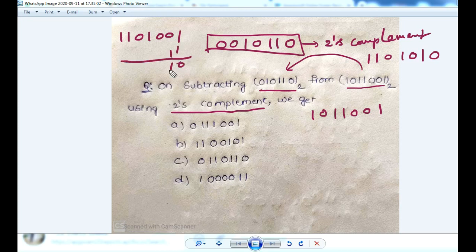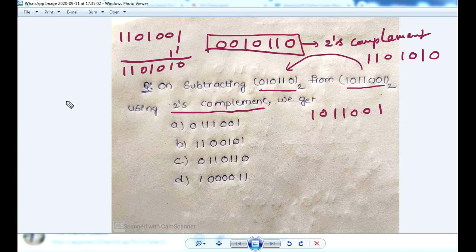Add 1 to get: 1, 1, 1, 0, 1, 0, 1, 0, 1, 1. This is the 2's complement. 2's complement subtraction is nothing but adding the 2's complement number.